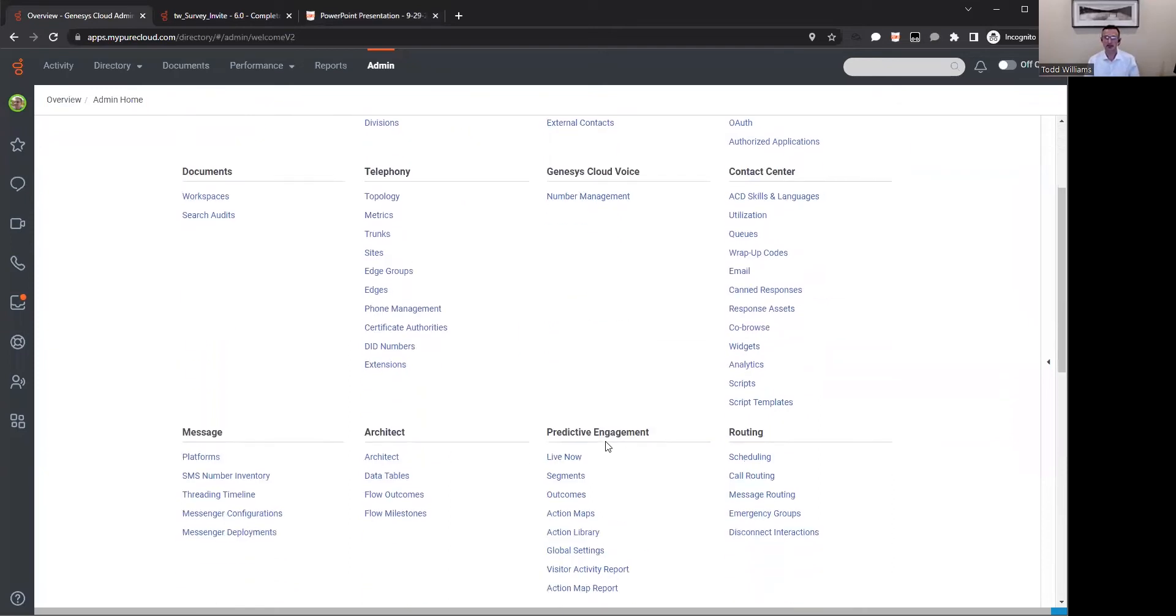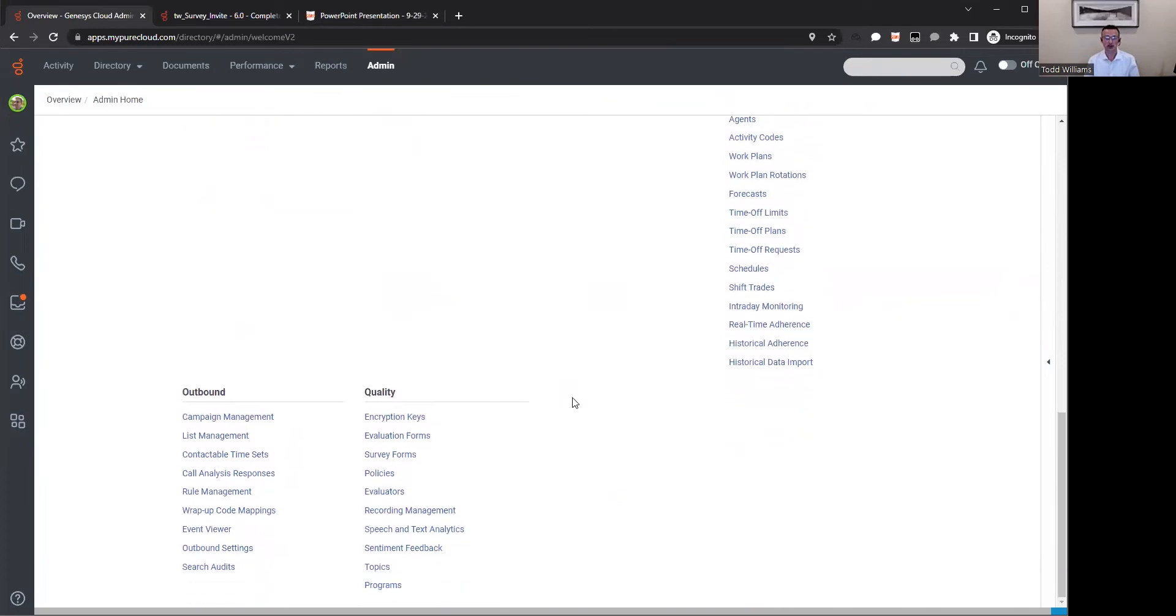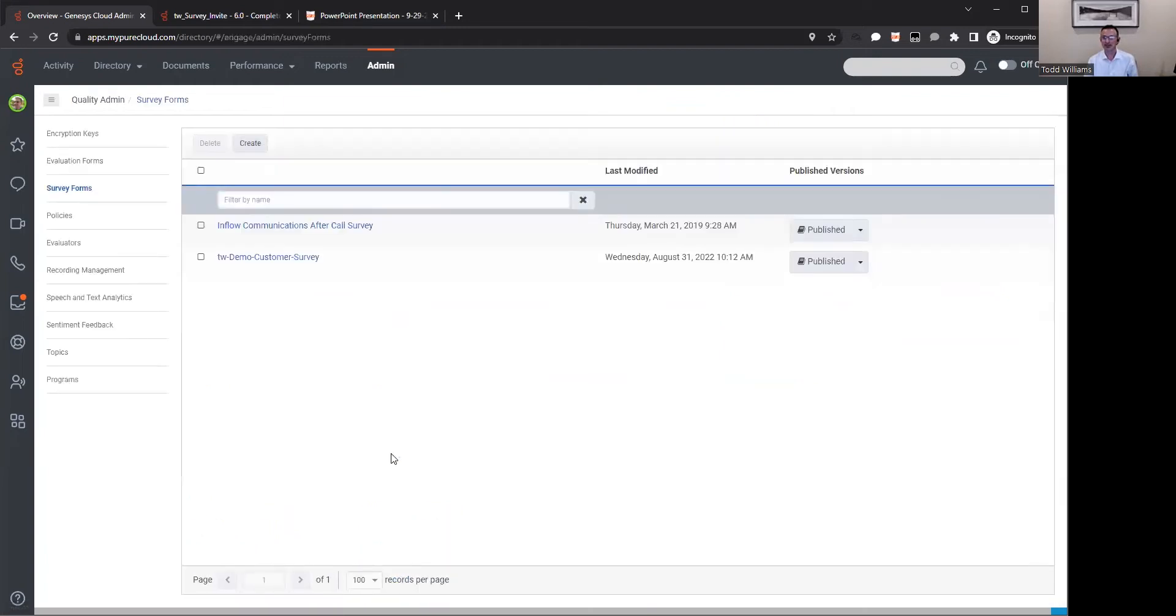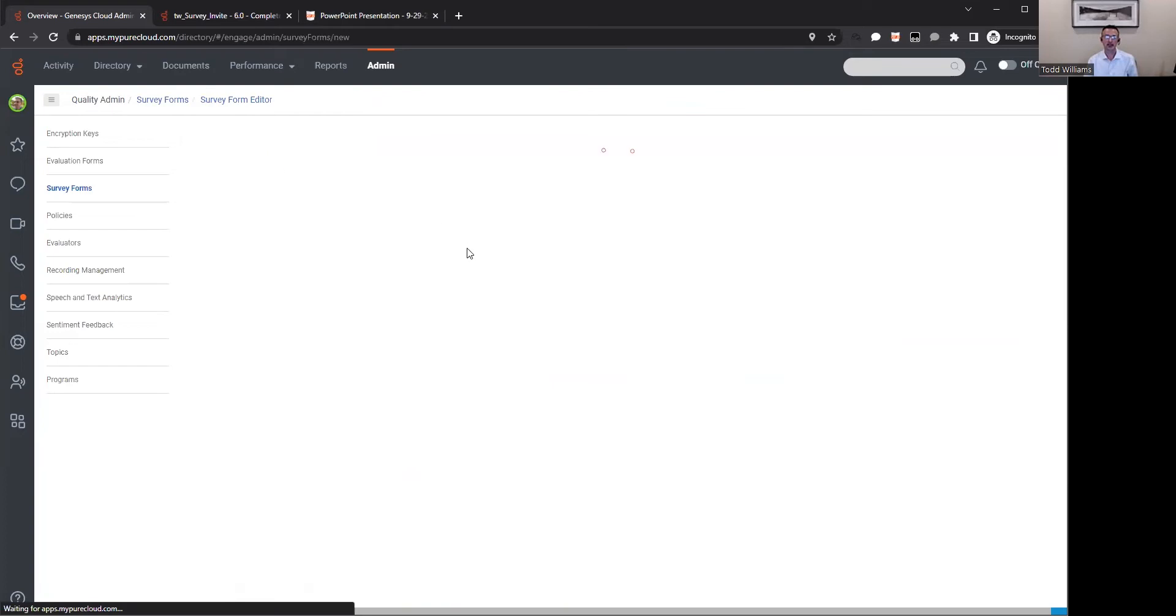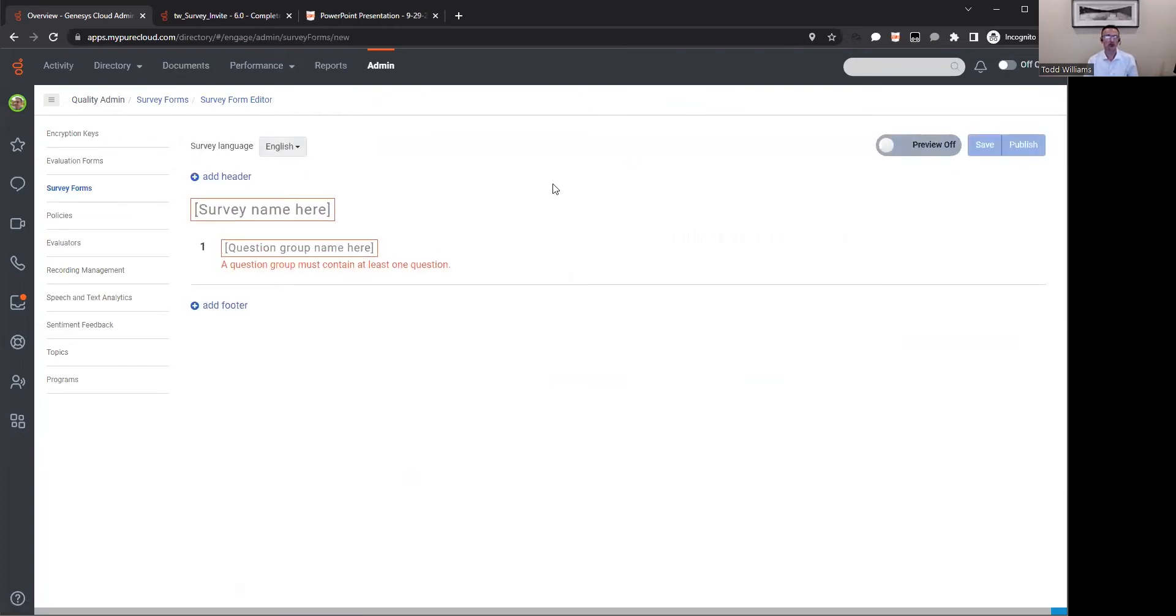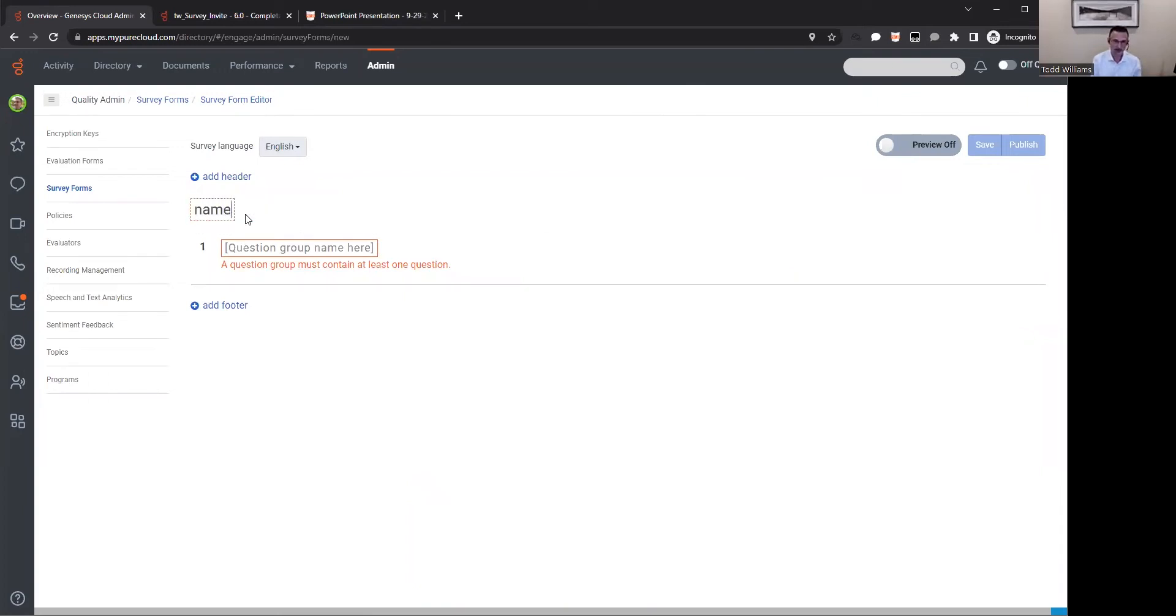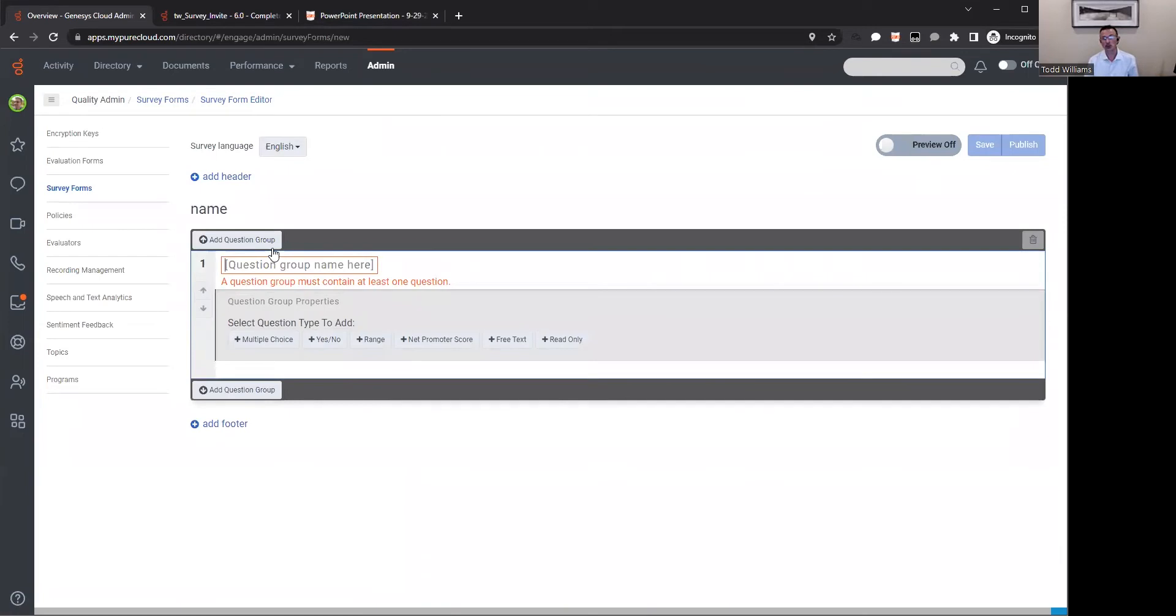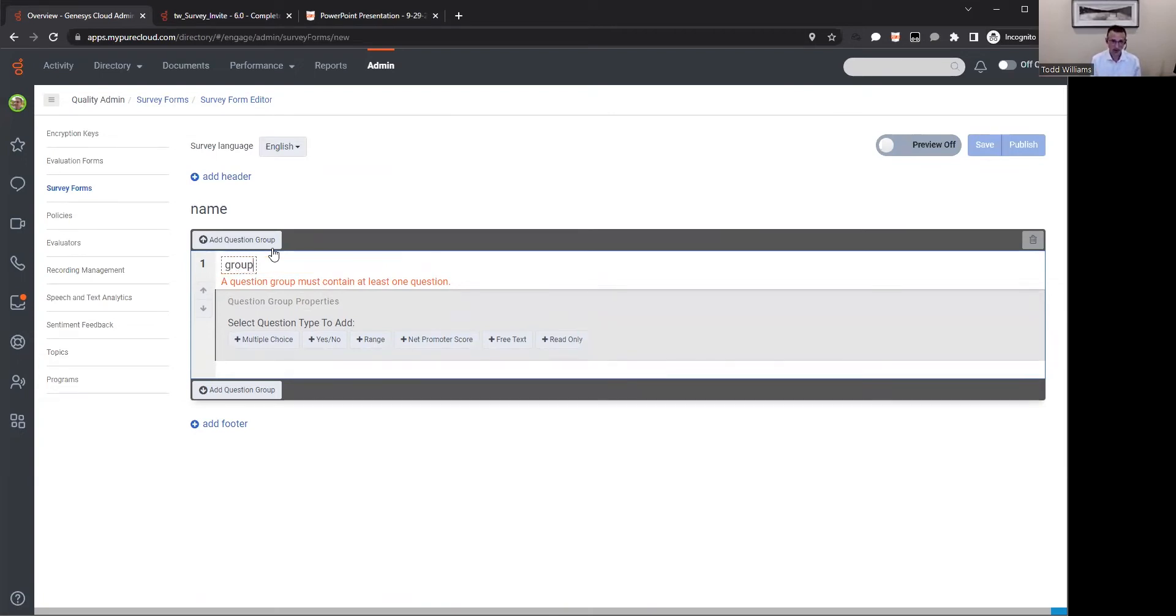There's three components: building that survey, setting up the invite for that survey, and then finally activating through a policy to take that survey. As a quality administrator, you might have access to quality containers within Genesis Cloud. You would come in and build a survey form. Very easy to come in here and create a form on the fly through the form editing user interface.